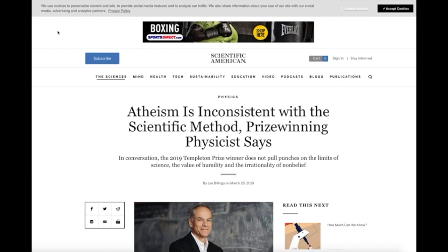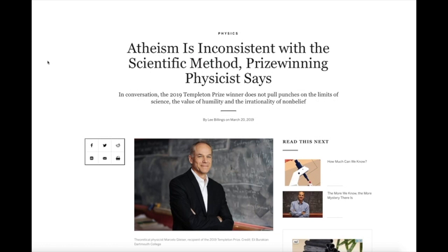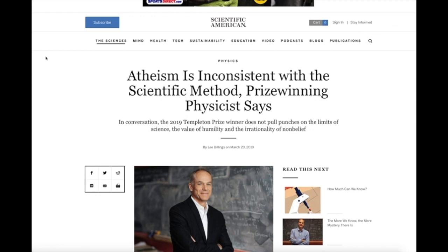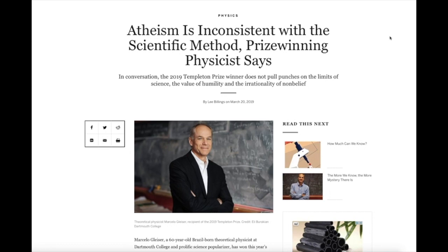My friend Crocoduck sent me a link to this article via Twitter. It's from Scientific American and it's entitled 'Atheism is Inconsistent with the Scientific Method, Prize-Winning Physicist Says.' This is appropriately in the physics section. The subheading is: 'In conversation, the 2019 Templeton Prize winner does not pull punches on the limits of science, the value of humility, and the irrationality of non-belief.'